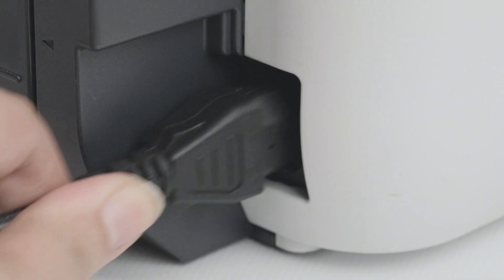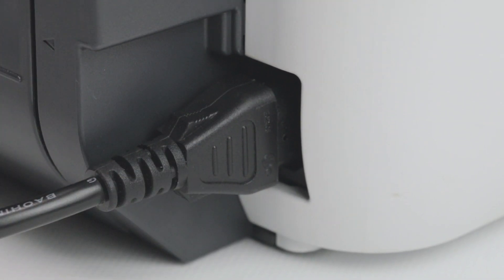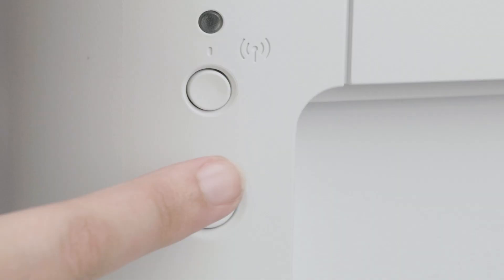Next, make sure your printer is plugged in and powered on. The power light on top of the printer will be lit when the printer is on.